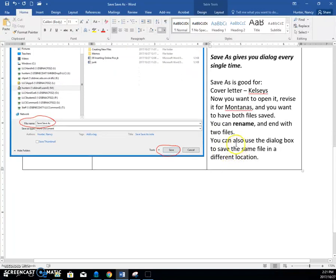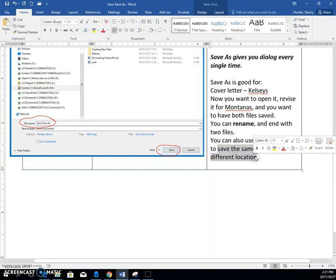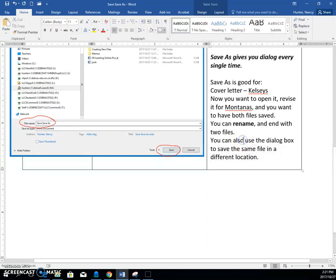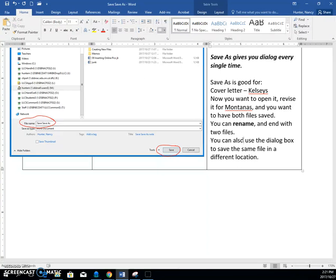And lastly, with save as, you can also use it to save the same file in two places just by changing the path. So that is what the difference between the save command and the save as command.